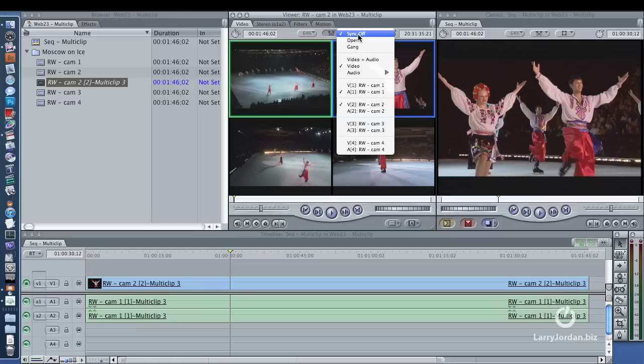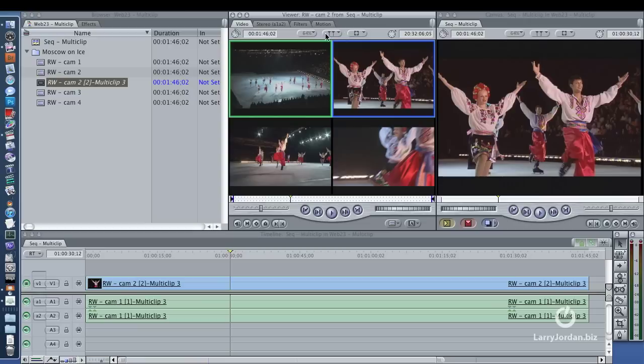If by double-clicking a clip you go to a single clip in the viewer, it's probably because this sync off button got reset. And it may be there's a hidden keyboard shortcut that does it. But what you want to do is to make sure that this middle menu is always set to open. This opens the clip in the timeline into the viewer.